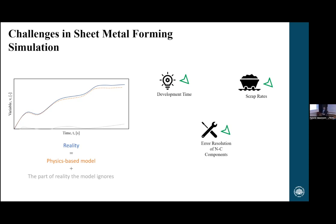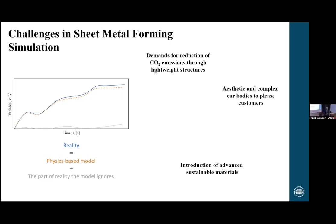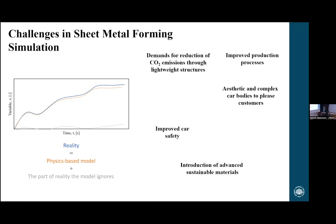With the changes in society today, especially within the automotive industry, the sheet metal forming community is facing many challenges: demands for reduction of carbon emissions through lightweight structures, introduction of more advanced and sustainable materials, customers wanting more aesthetic and complex car bodies, improved car safety, improved production processes — how can we do this faster, smarter, cheaper — improved driving characteristics, and of course, reducing costs.